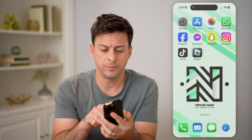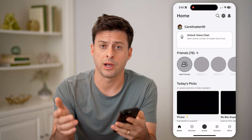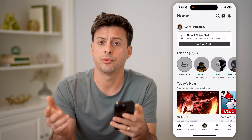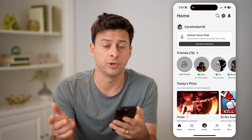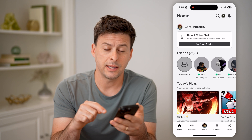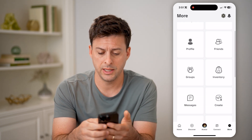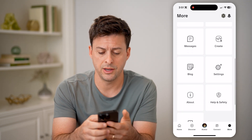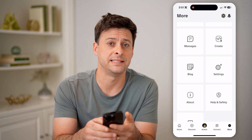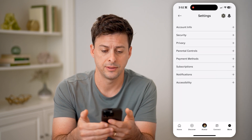Let's open up the Roblox app here on your iPhone or Android, or of course a computer. And let's tap on More at the bottom right, then scroll down until we find Settings and choose that.